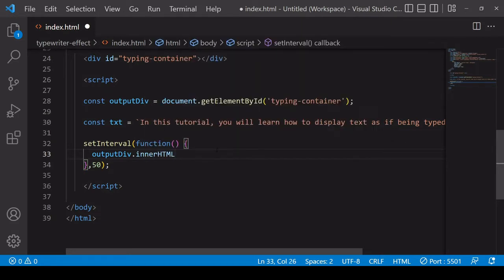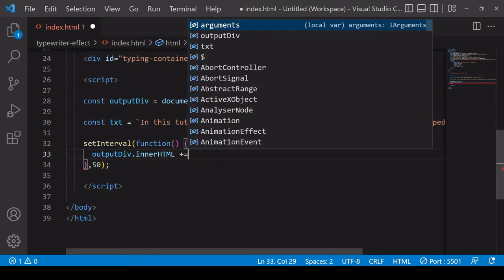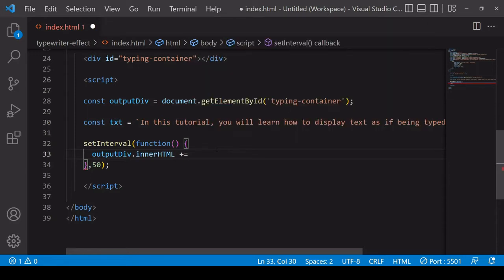You could also use textContent or innerText here but I'm going to use innerHTML. Now I use the plus equals operator. So this is going to write HTML into the output div but it's not going to overwrite what's already there. It's going to write innerHTML in addition to what is already in the element.